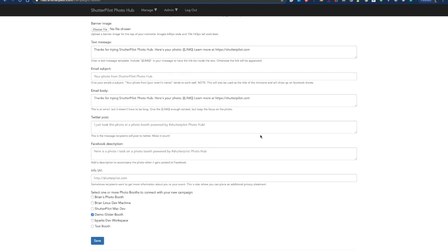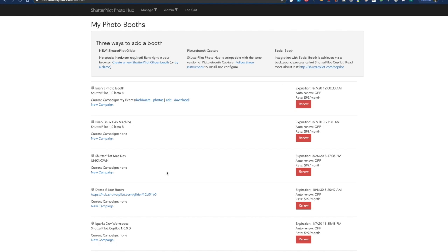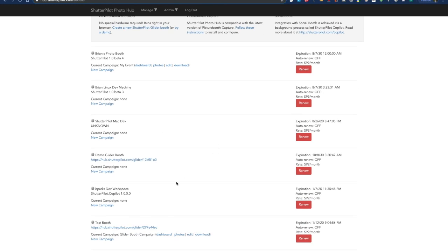I want to try it out. So before I actually attach it to my production glider booth, I'm going to select TestBoot and click Save. And now I get brought back to the main booths list. And now I'm going to click this URL next to TestBoot.